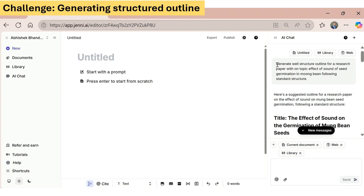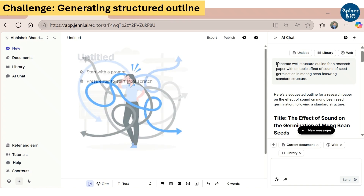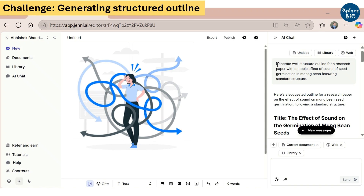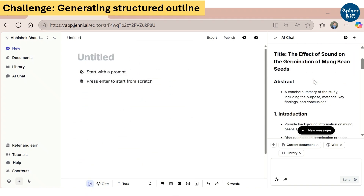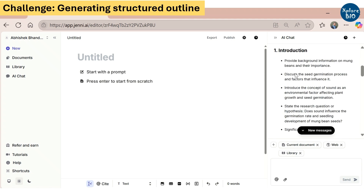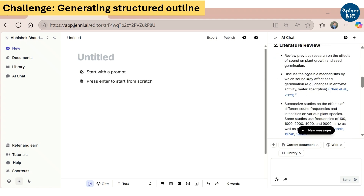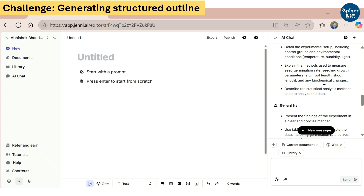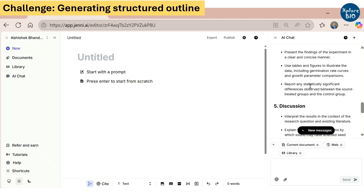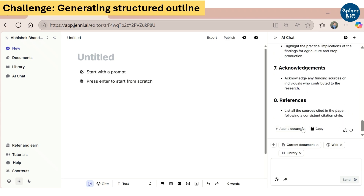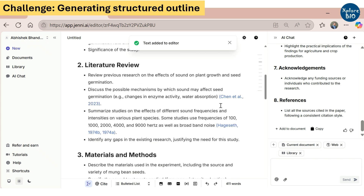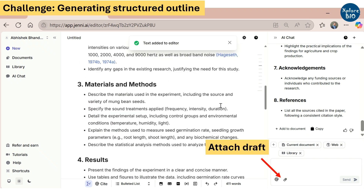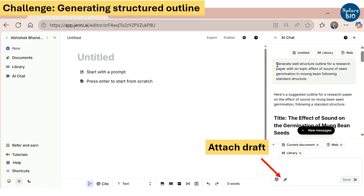The first step is often the most difficult, and the same holds true for academic writing. Without an outline, writing seems so much more challenging for new researchers. With Jenny, you can easily generate structured outlines for various types of academic documents. An outline provides a clear logical structure, breaks down the task into manageable sections, helps you remain on track, and gives you more clarity. You can also provide your draft to Jenny to generate more specific outlines.